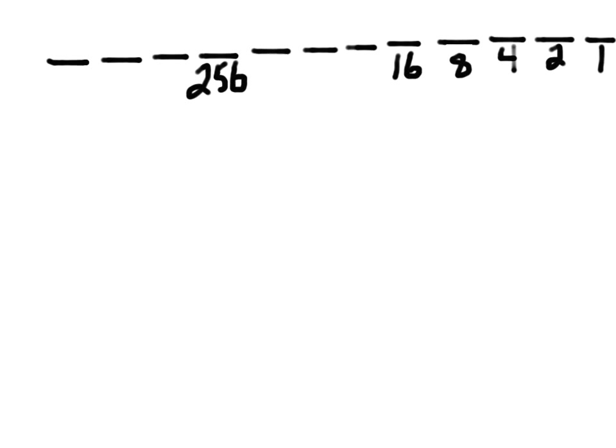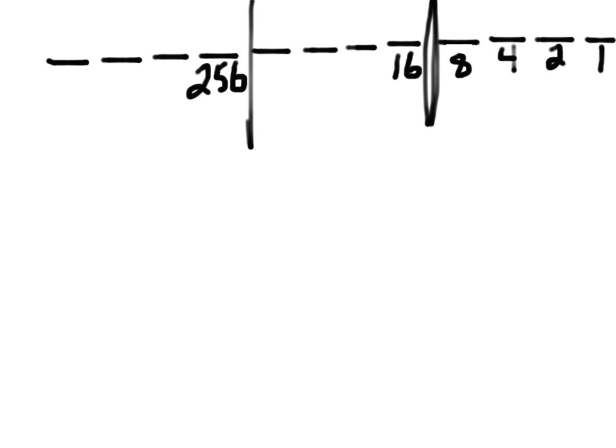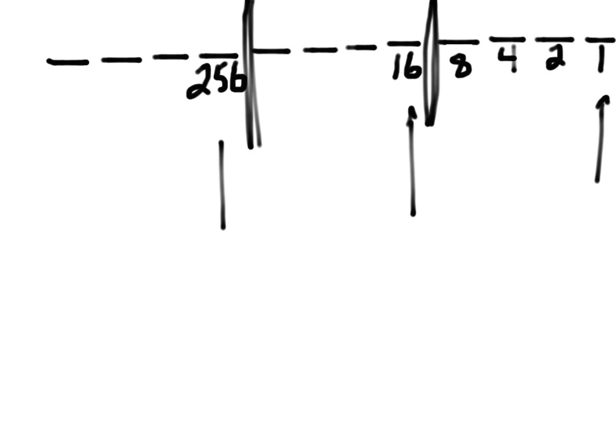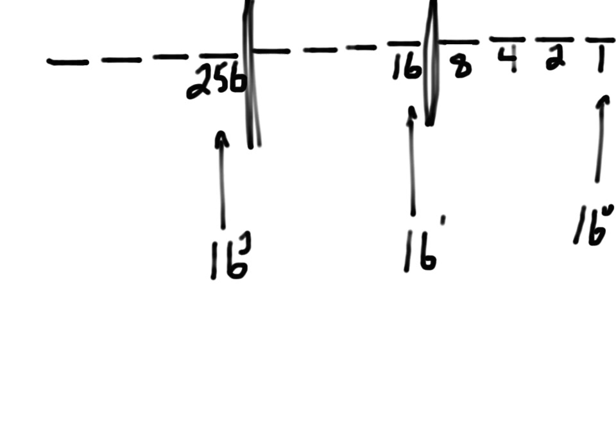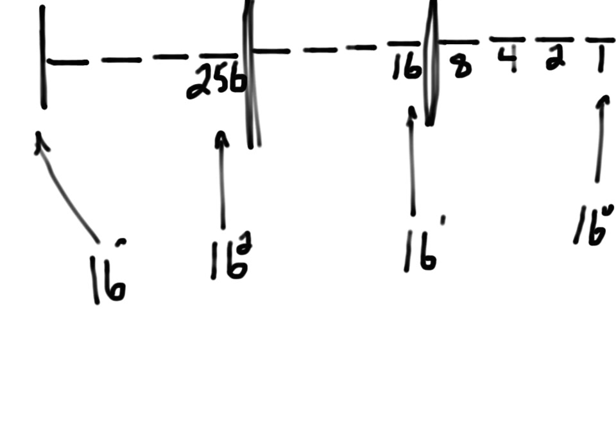What I want to point out is that every four locations, the power in the rightmost location is a power of 16. 16, this is 16 to the 0, this is 16 to the 1, this is 16 to the 2, and if I had more room on the screen, I could show you that the placeholder that would be right there would be 16 to the third power.